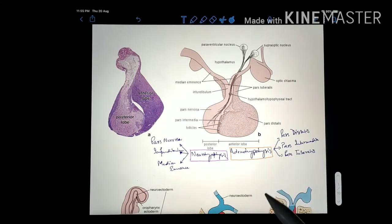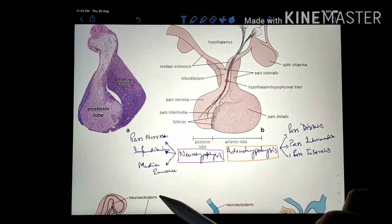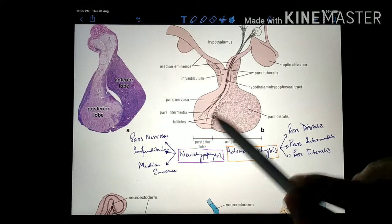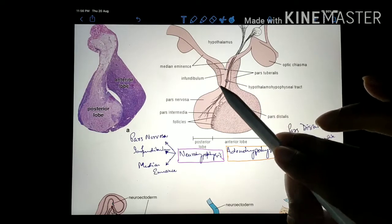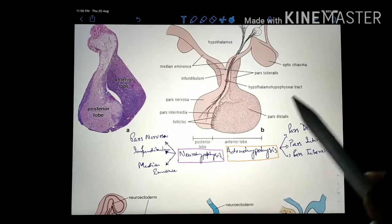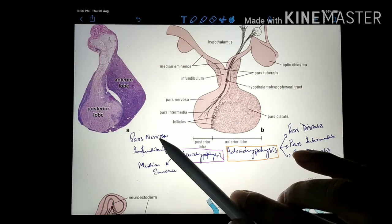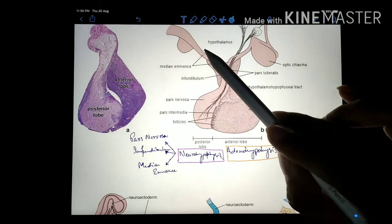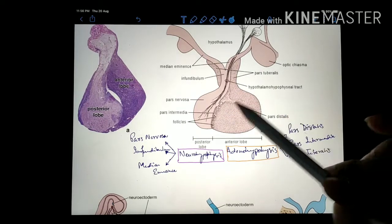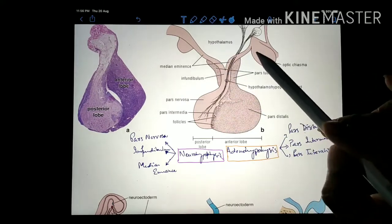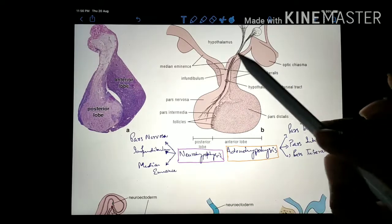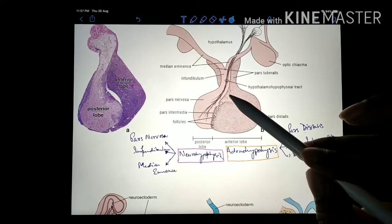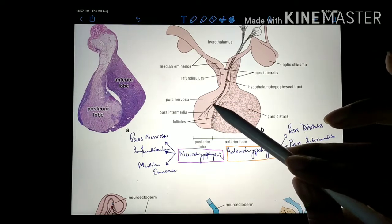The pituitary gland can be divided into two distinct portions. The anterior part is also known as the adenohypophysis and consists mainly of the pars distalis — the secretory portion — along with the pars intermedia and the pars tuberalis, the portion surrounding the infundibulum or stalk connecting the pituitary to the hypothalamus. The posterior pituitary consists of the pars nervosa and the infundibulum. The anterior pituitary produces and secretes hormones, while the posterior pituitary only stores and releases hormones — it does not produce any hormones of its own and has no secretory cells.